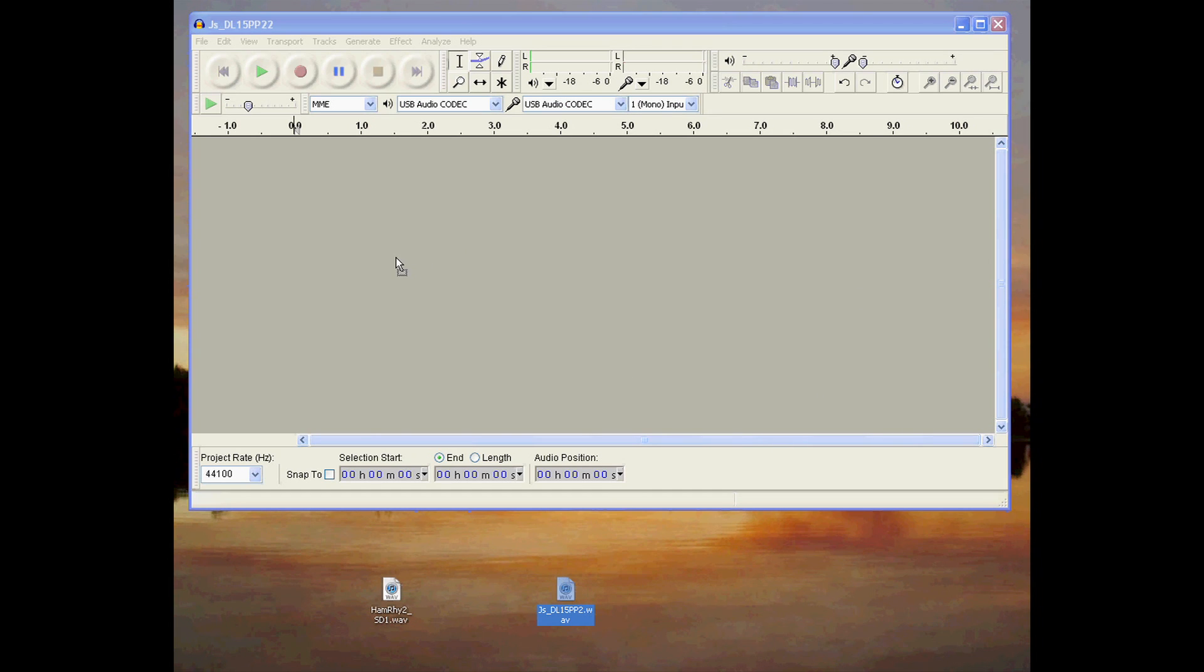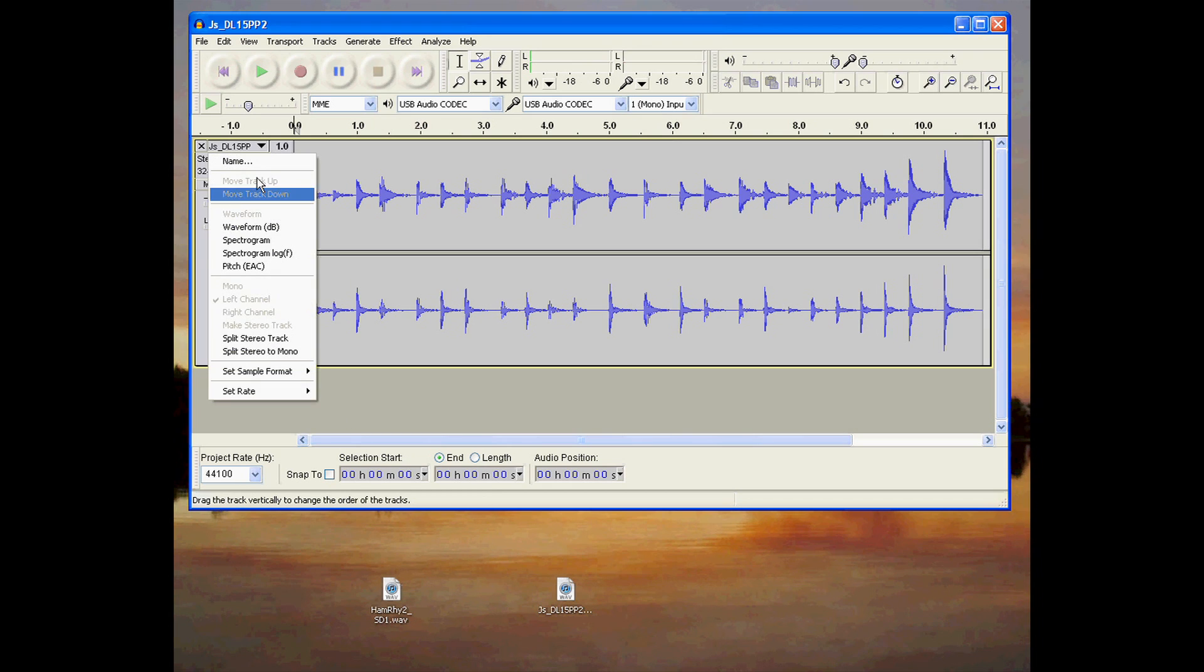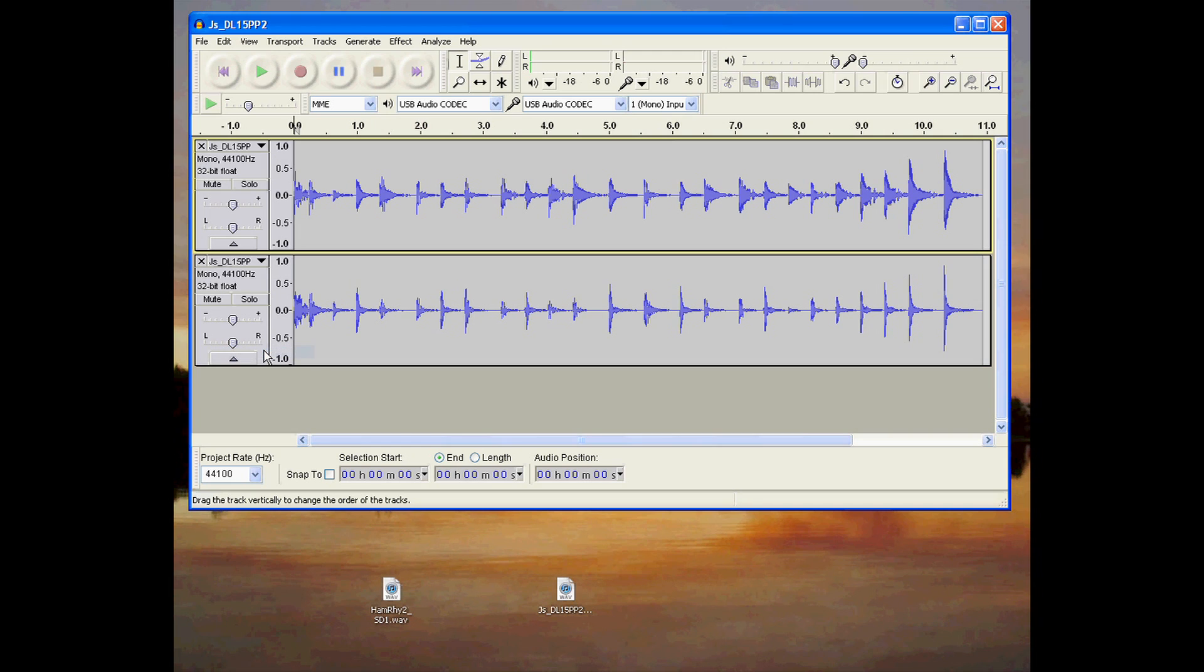You can convert an audio file from stereo to mono by clicking the pull-down menu here and choosing Split Stereo to Mono. Your stereo track will be split into two mono tracks.